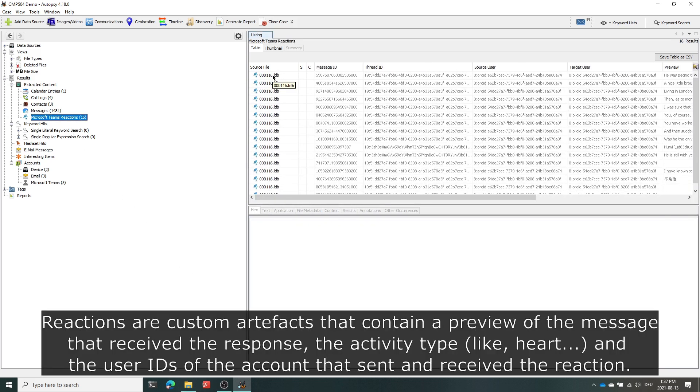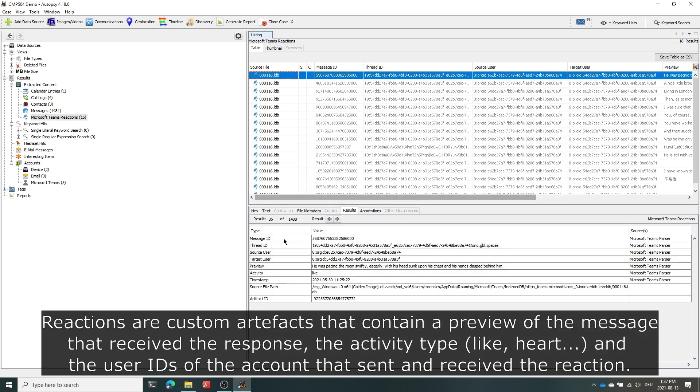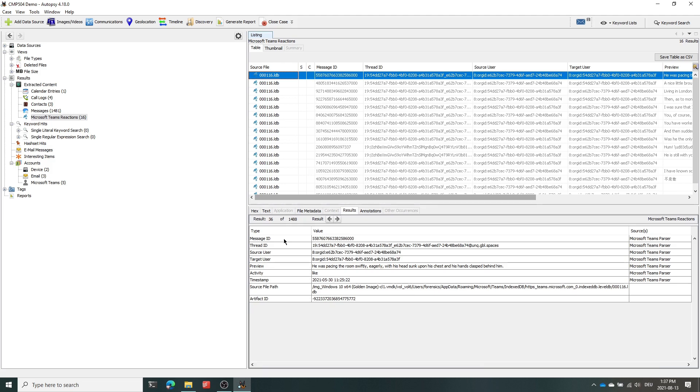The parser is also able to extract the message reactions, so this could be like a like or heart reaction to a certain message and it's able to show a preview of the original message, extract the source user, the target user, as well as the message ID of the message that has received a certain reaction.